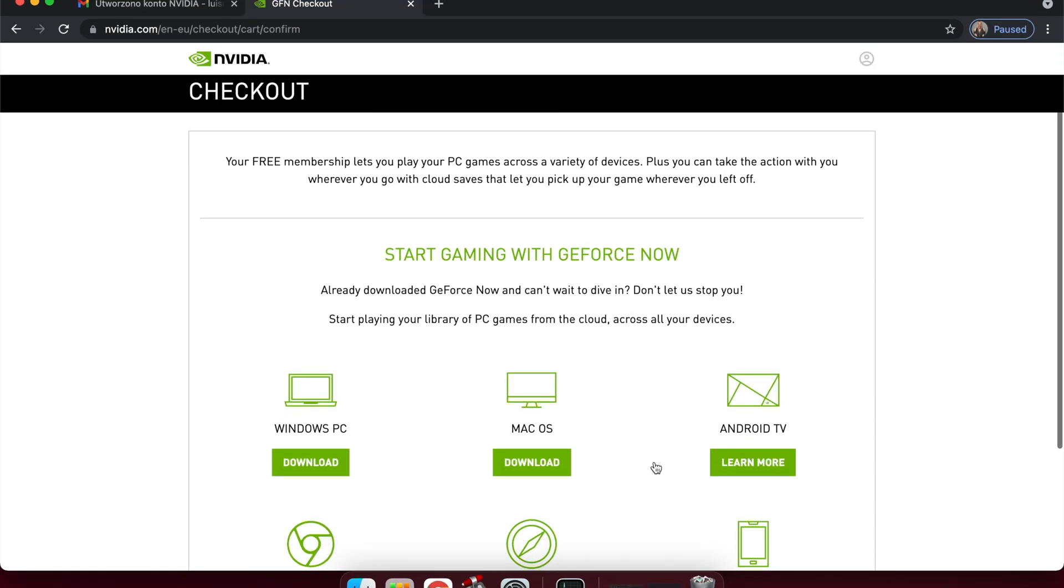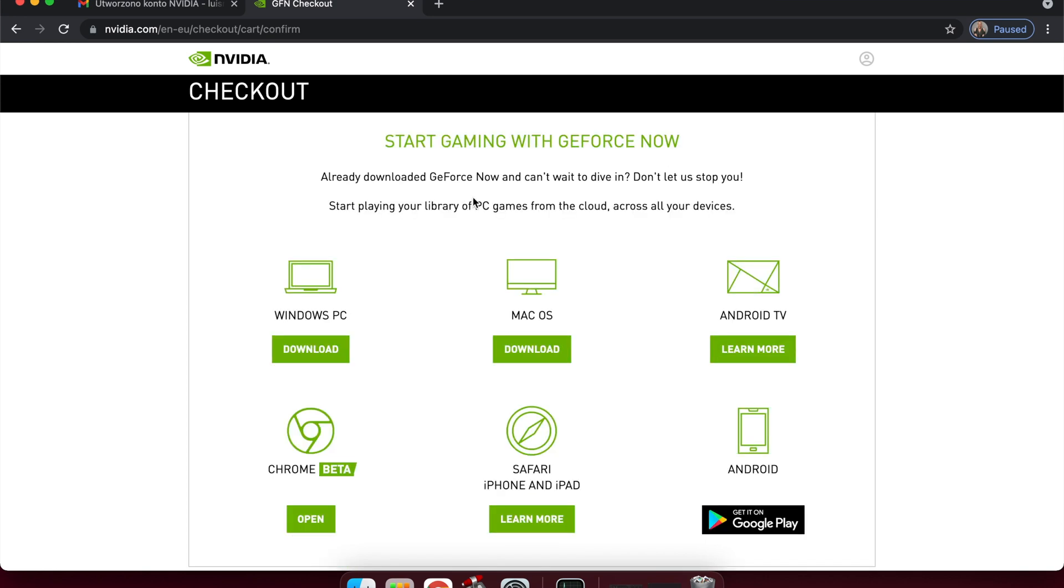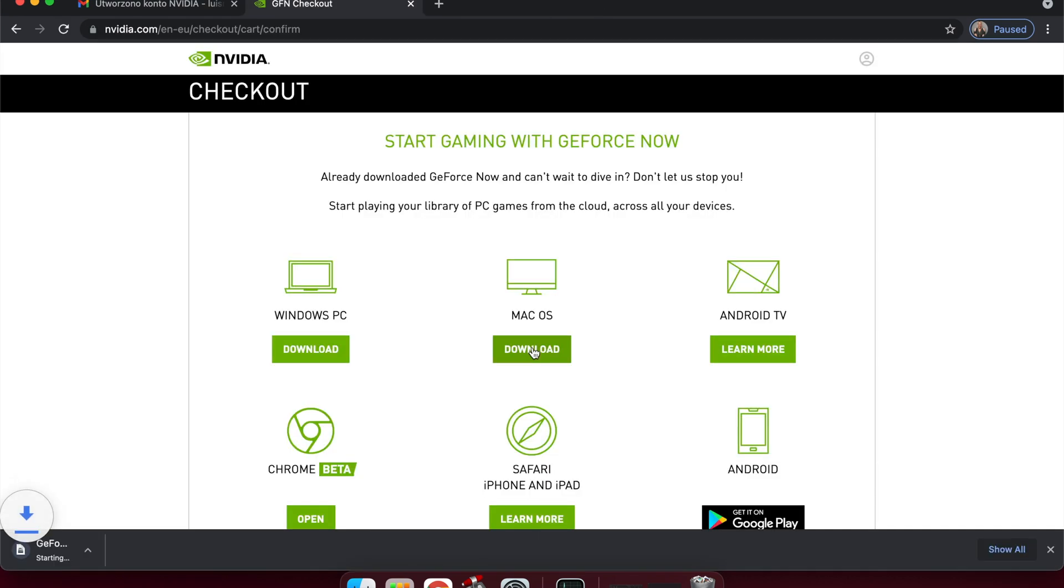After this, you will have to download the Mac OS version of this program, so click Download. It will give you a DMG file. It only takes up 212 megabytes.